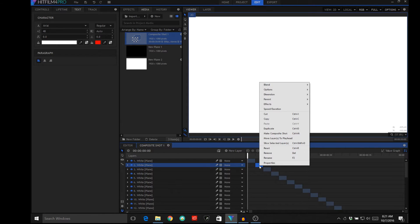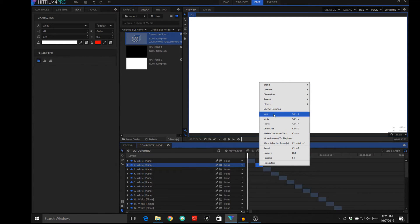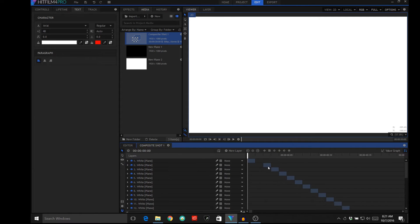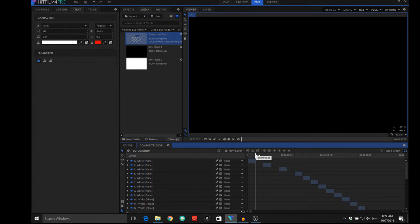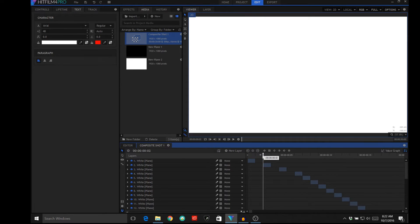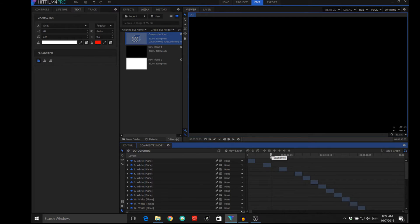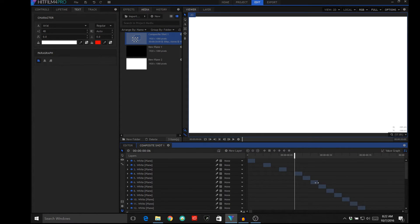So I've got this white frame here and I'm going to delete that one, and I've got this one here that I'm going to delete, and I'm going to take the next one there. What's happening is now I'm getting white, then black, then white, then black, alternating.